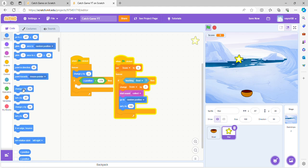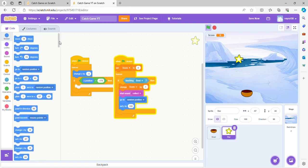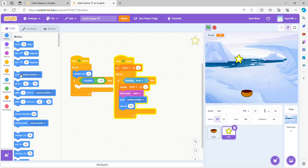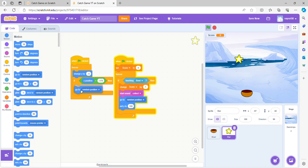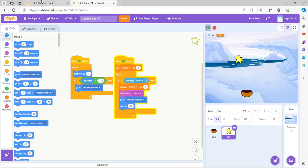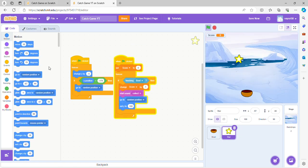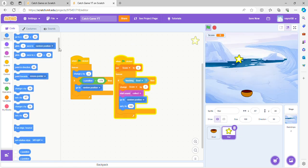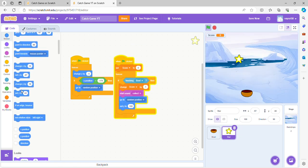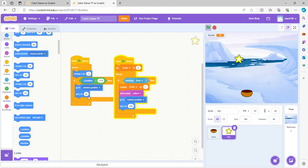So basically after it catches, it's going to go to another random position for you to target and go get it, and we're going to do set Y to 180.